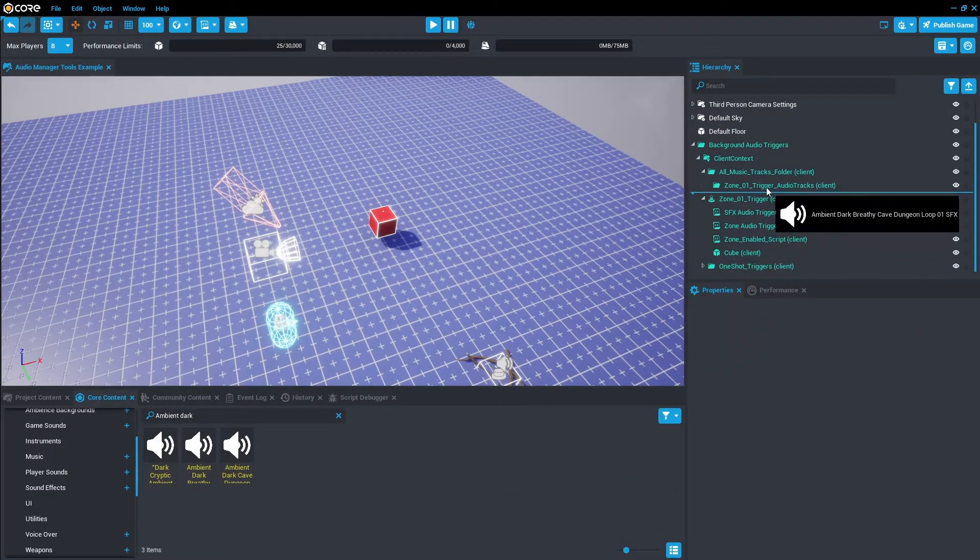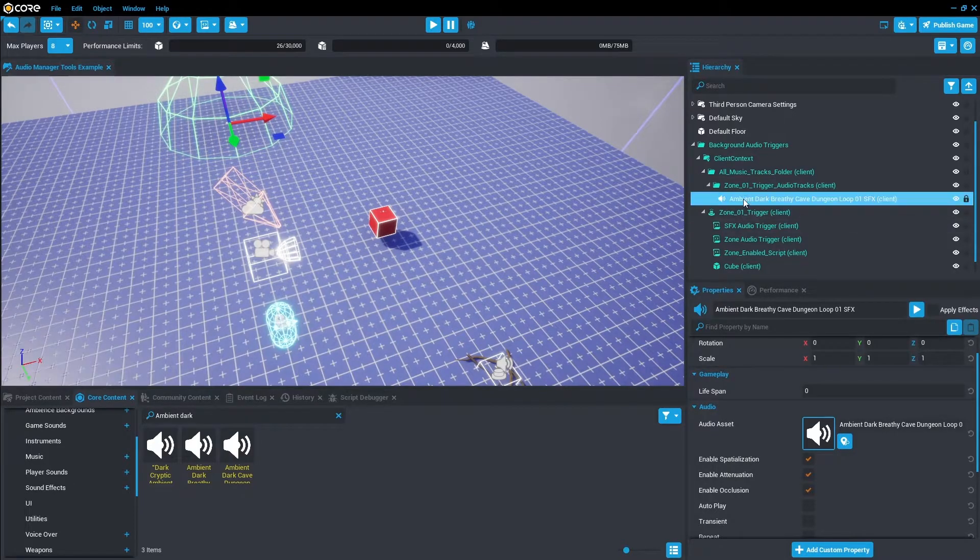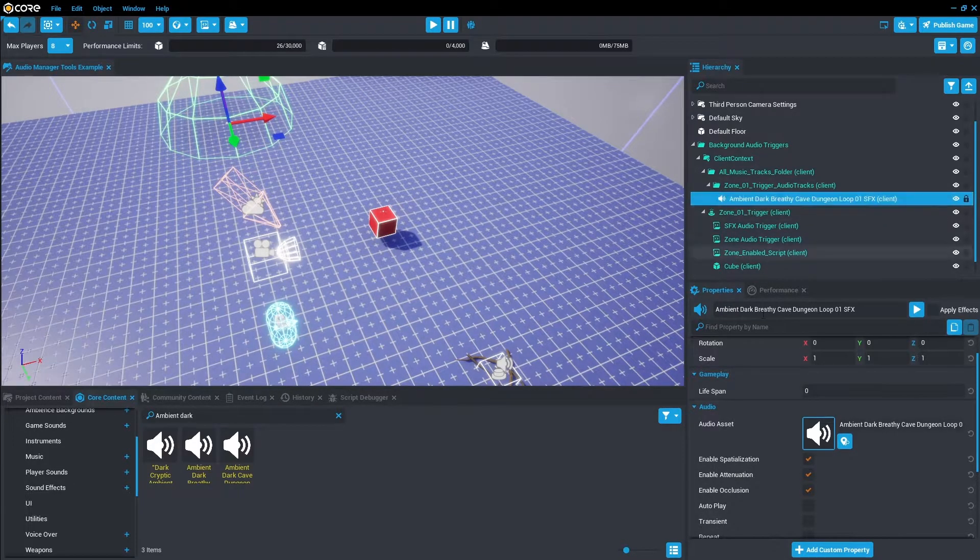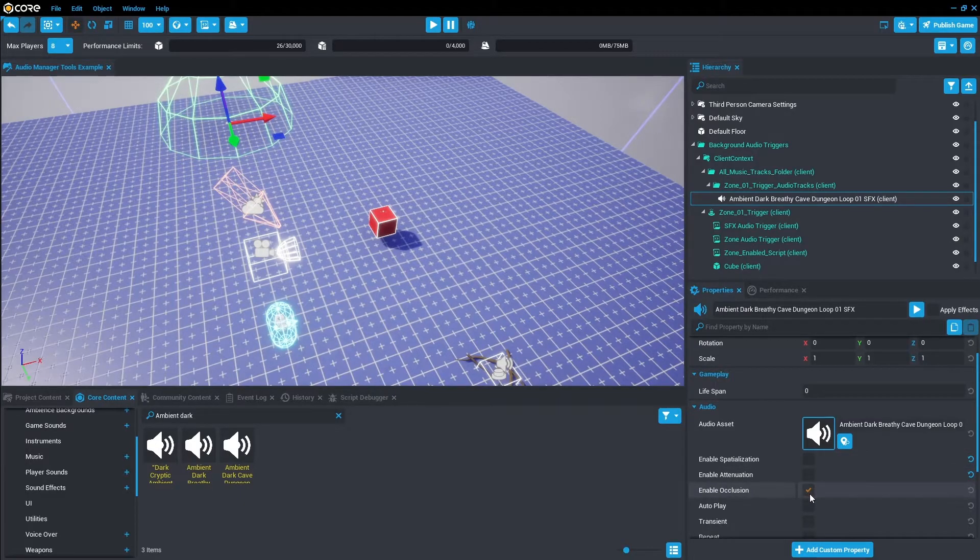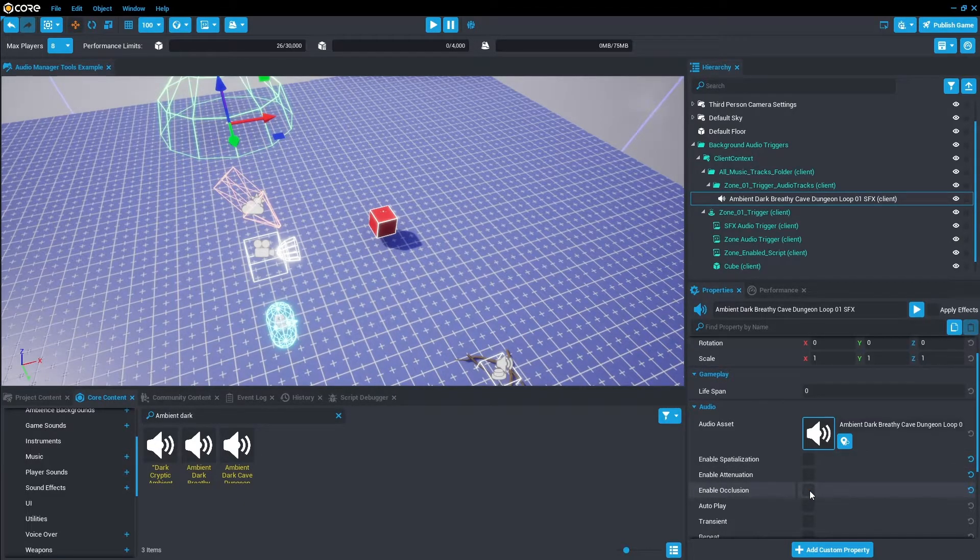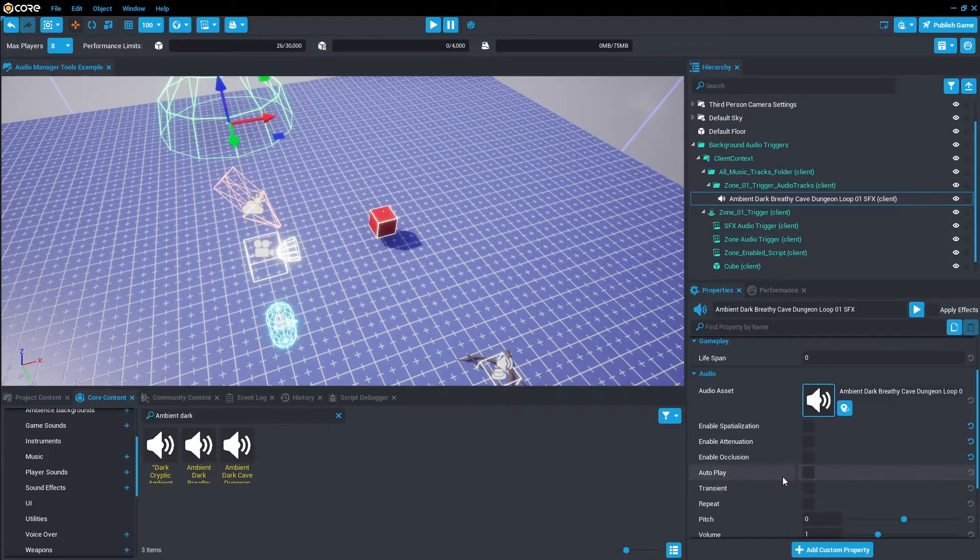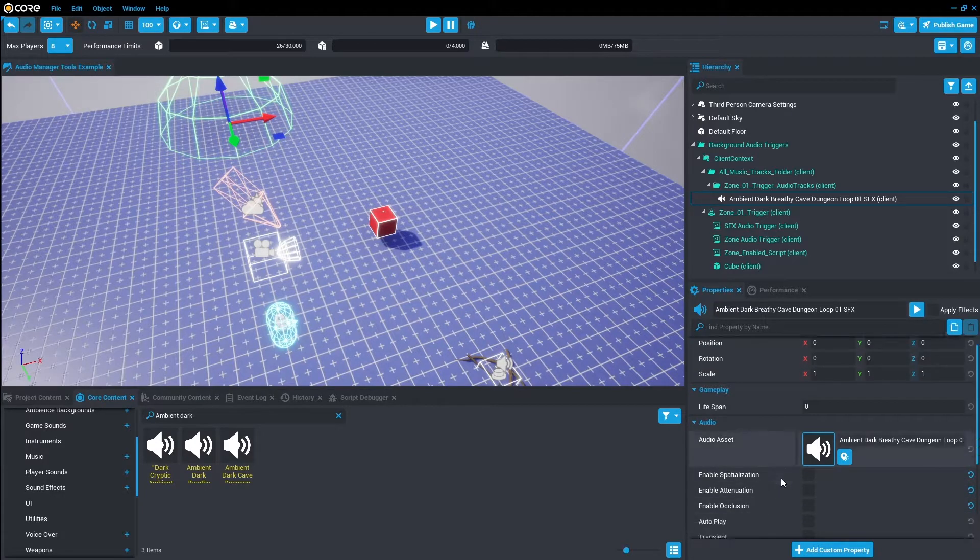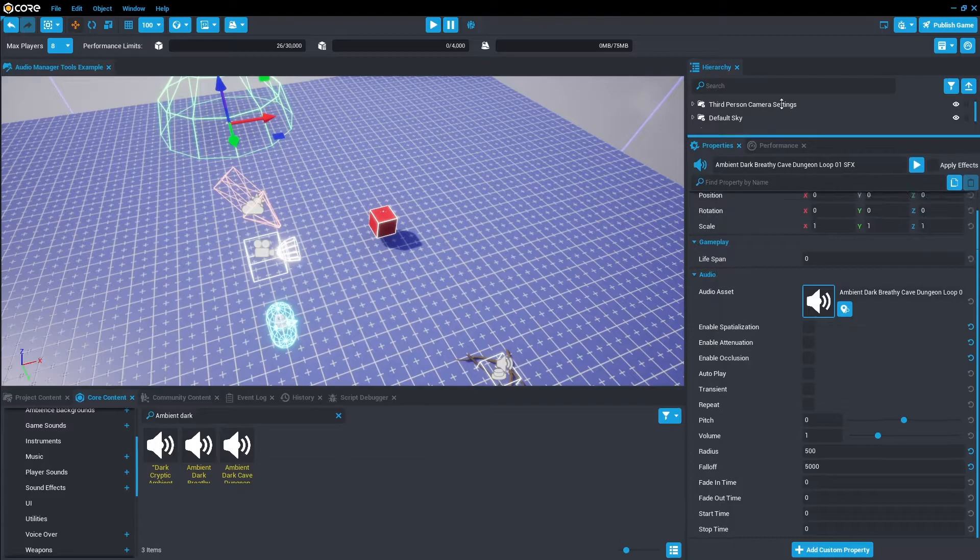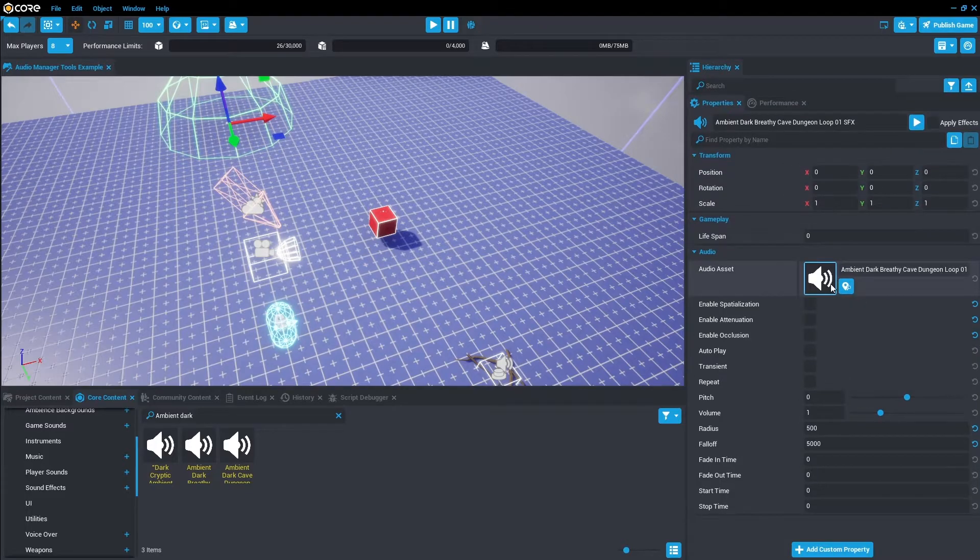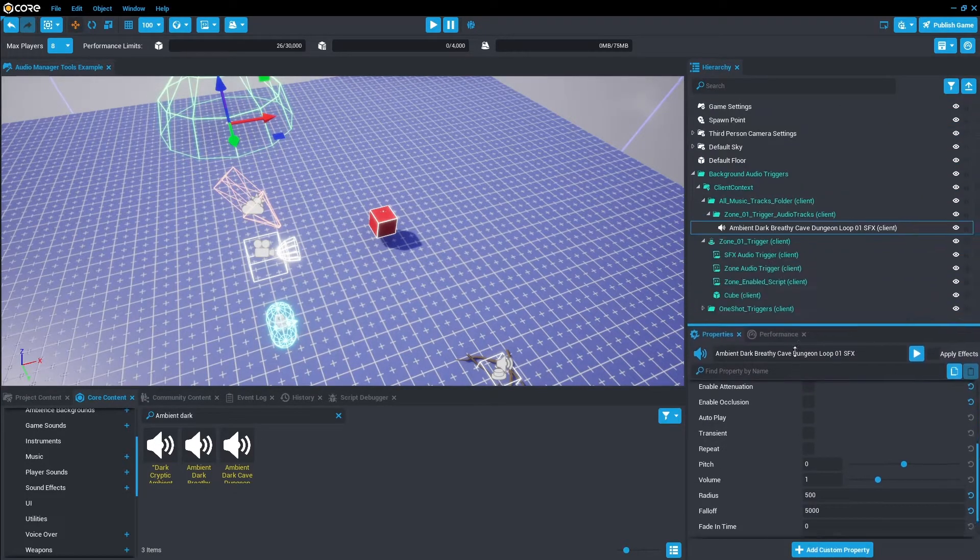Once it's in there we want to then untick Enable Spatialization, Enable Attenuation, and Enable Occlusion. And make sure Auto Play is turned off. So your property should look like this.